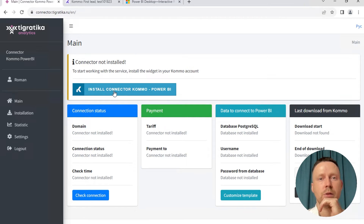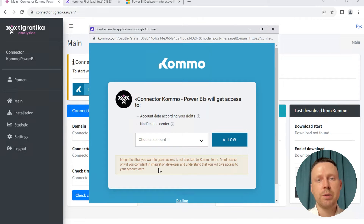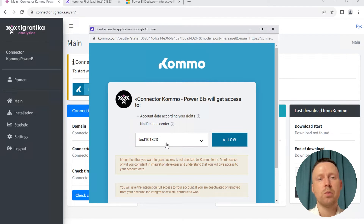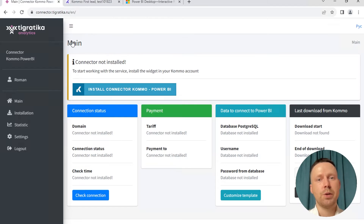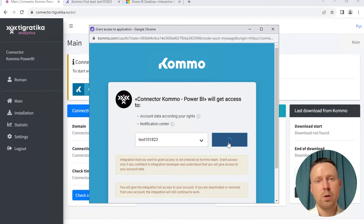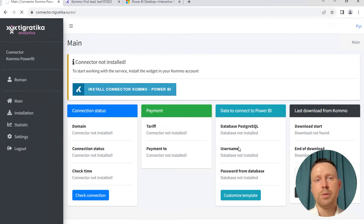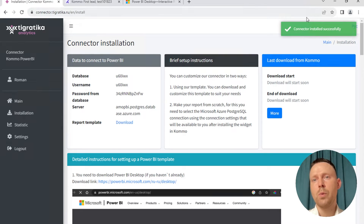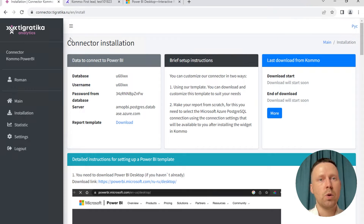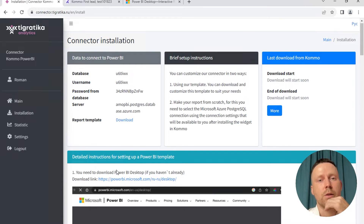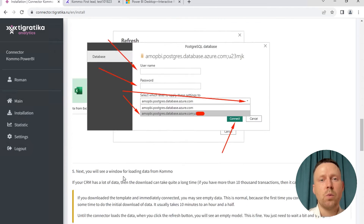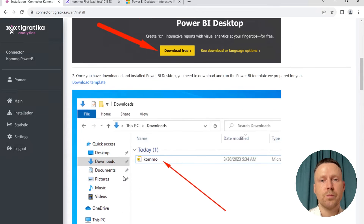Firstly we click 'Install Connector — Comma Power BI' and we see a window where we need to choose our account. But if you didn't log in before to your Comma account, you will see a login page here. We click Allow and wait a little bit. Okay, we see that the connector is installed successfully. And we will see now the installation page and wait for the download to start.